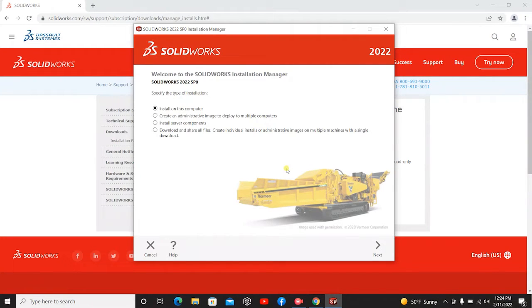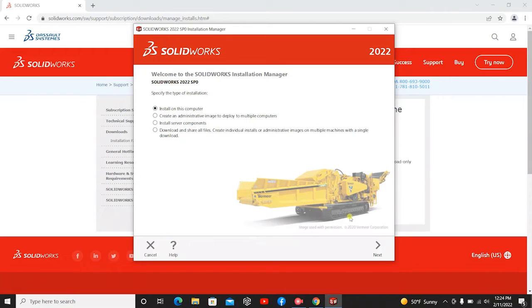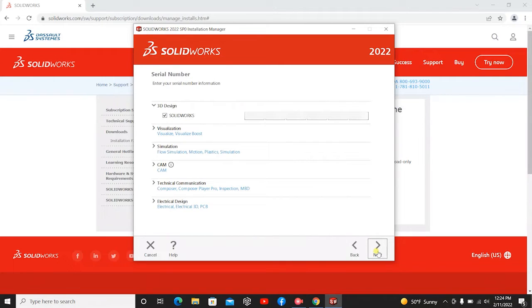So now the installation manager is starting. And you should get this screen. The one we are going to want to click is Install on this computer. And then you'll hit Next.